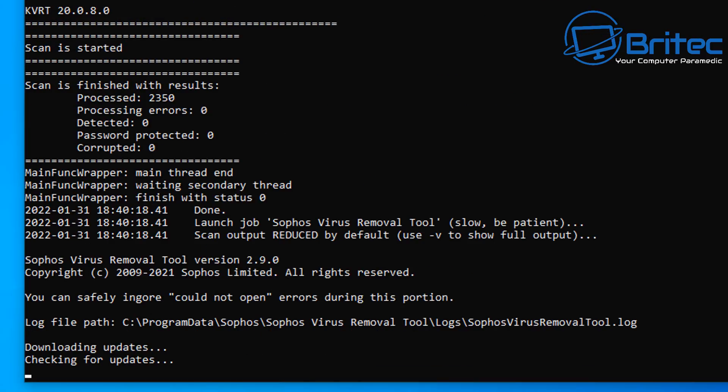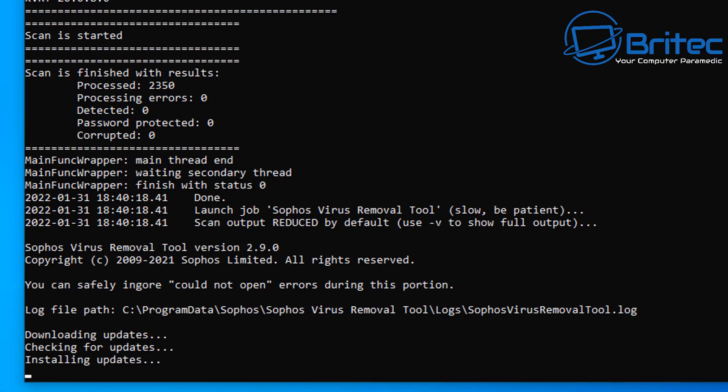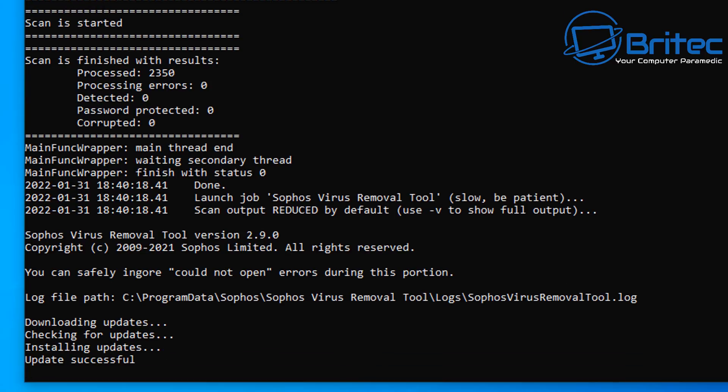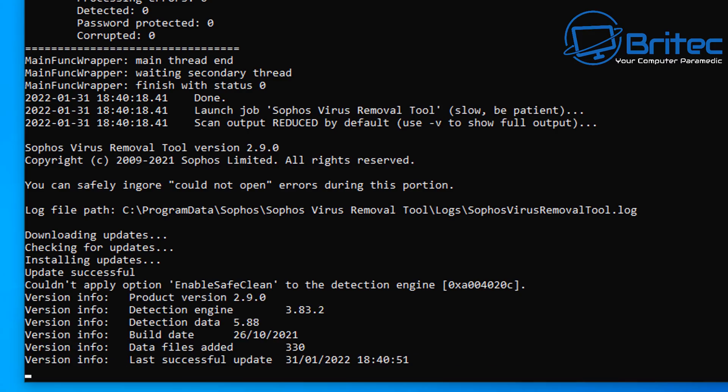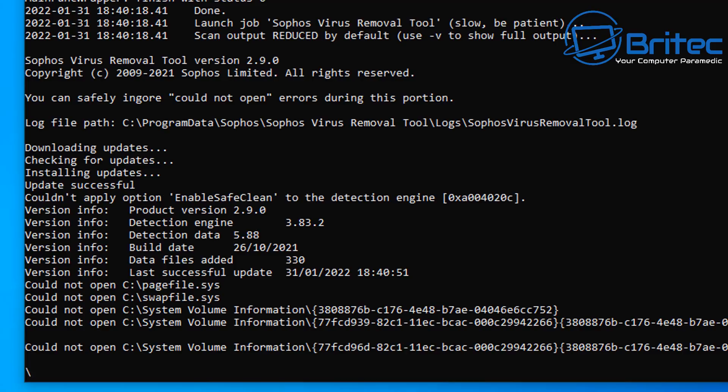So it's running KVRT now, and we're going to be basically running that. That is the tool that is run there. It's now running the Sophos virus removal tool as well, and you can see that coming up on the screen. It's going to download all the updates, check for updates, install all the updates and then basically run the program, and you can see that here running in the background.